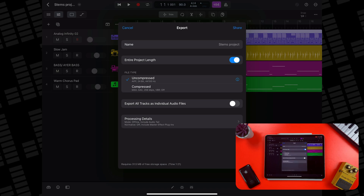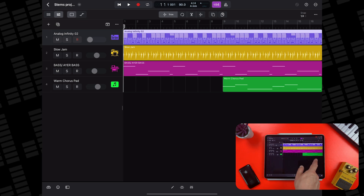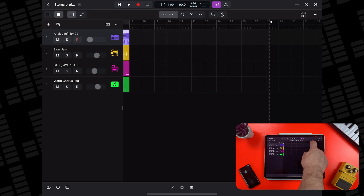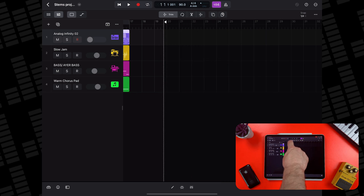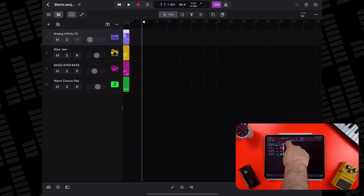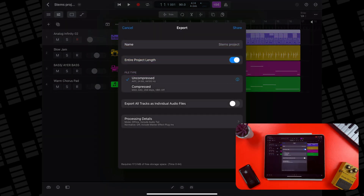Make sure that you've designated where your project ends. Scroll all the way to the right, then tap and drag the small white arrow to the point where you want your project to finish. If you don't do this, you'll end up with a load of dead space at the end of your exported file.